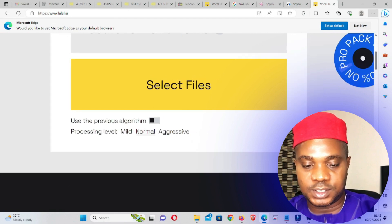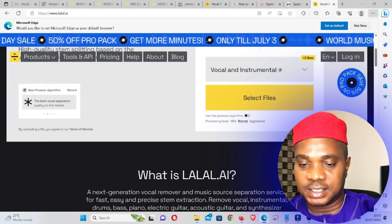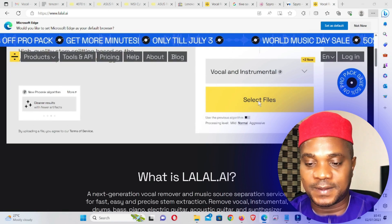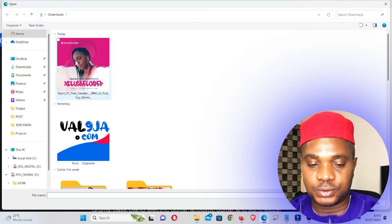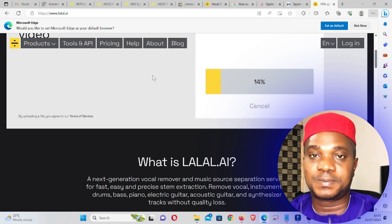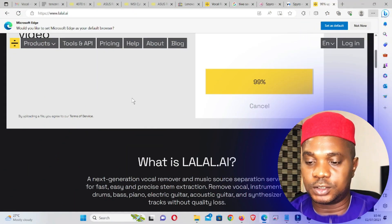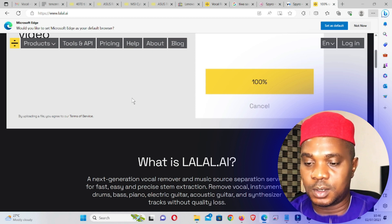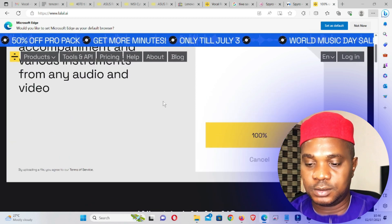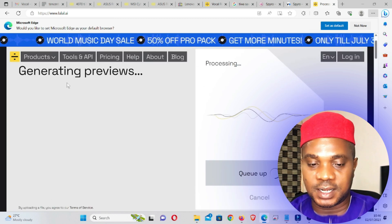Here is the website — you can see 'Vocal and Instrumental'. Let's zoom in a little bit. You can see the processing level options: normal, mid, aggressive — leave it at normal. Click on 'Select File'. I'm going to use the 'See What Savage' song first. It's uploading the song, and after uploading the platform is going to do the magic. The song is almost done — 100 percent.